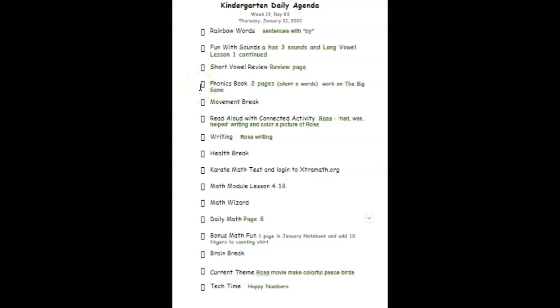Our phonics book today, we'll be focusing in on the silent E words. We'll do two pages in that. We'll be reading the story The Big Game from Primary Phonics 2, book two.